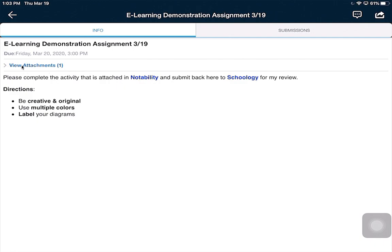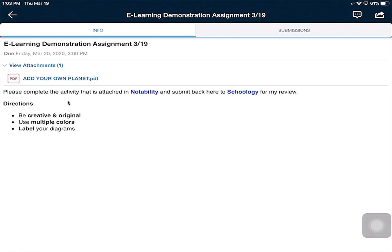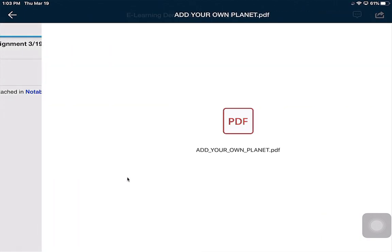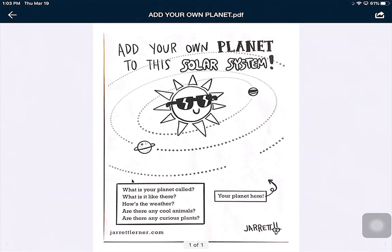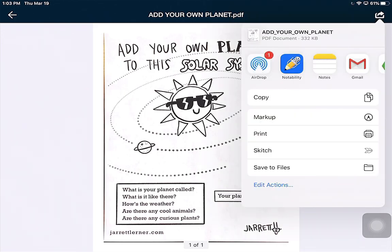As a student, I'm going to click View Attachment, and now I'm going to click on my PDF. Here's my assignment. I can't do anything with it here, so what I have to do is export it. I'm going to click Export, and now I'm going to send it to Notability right here.